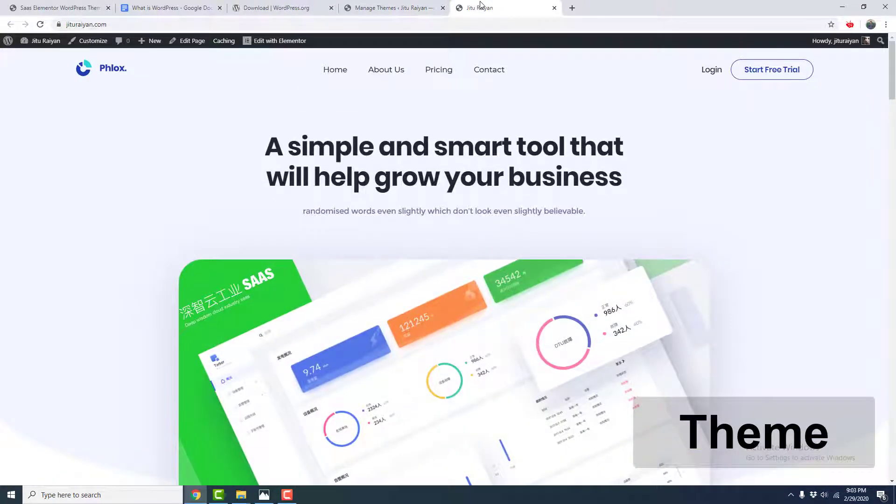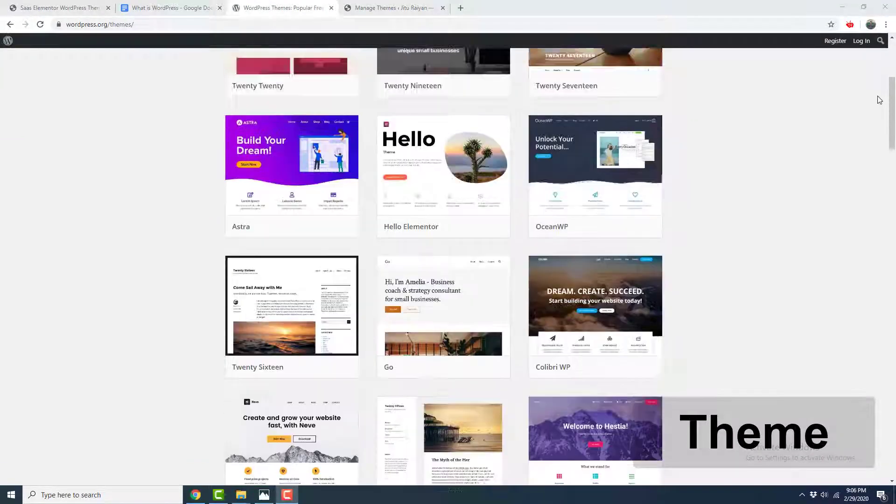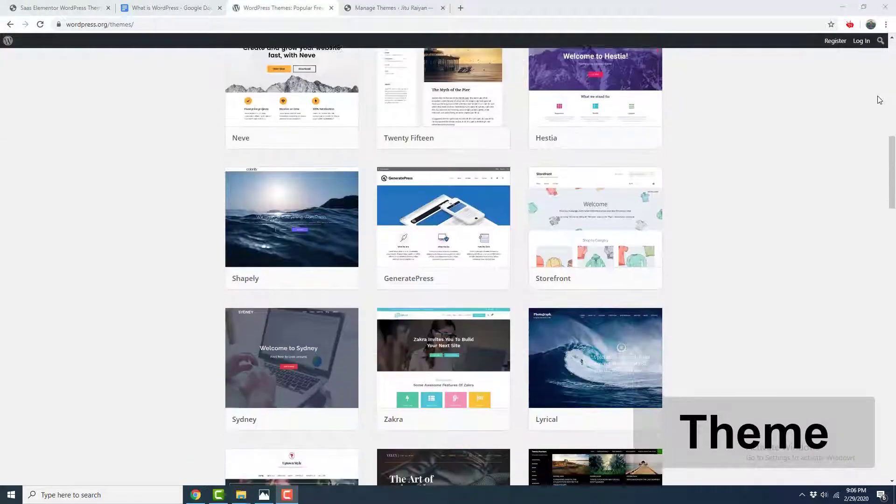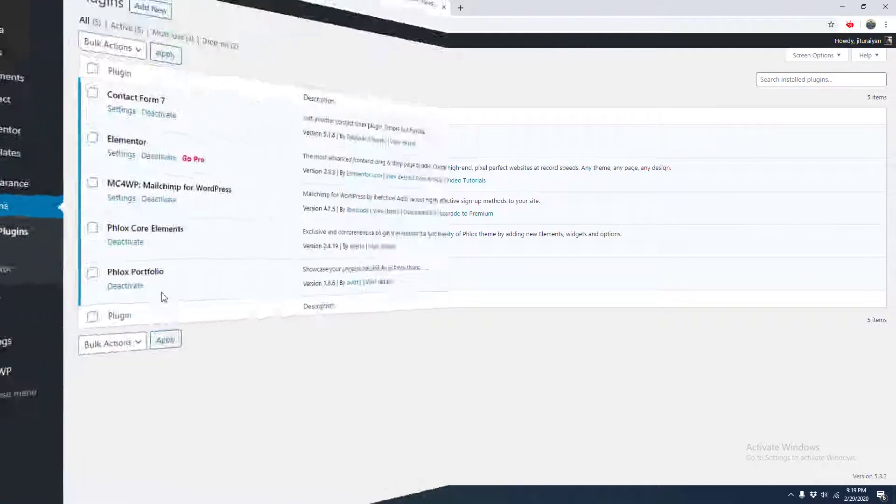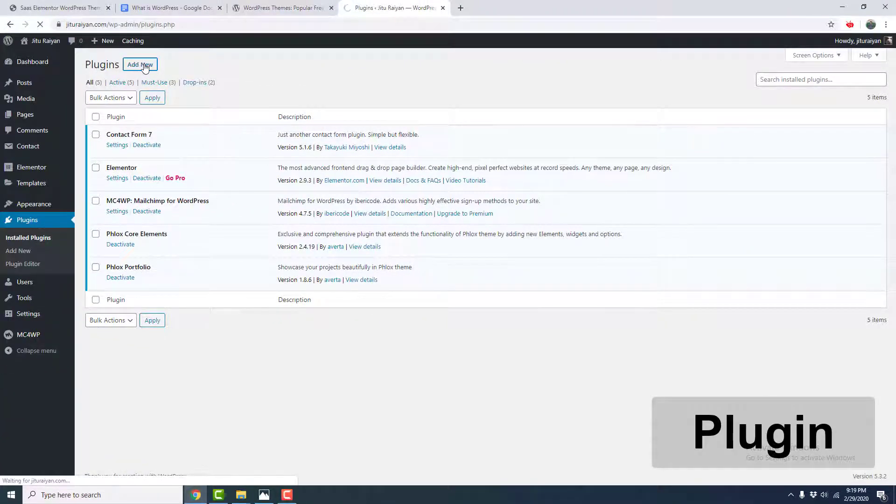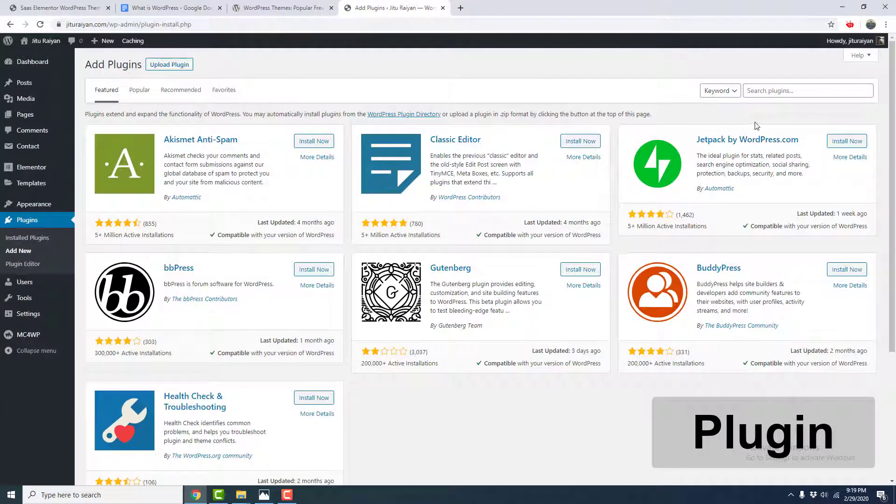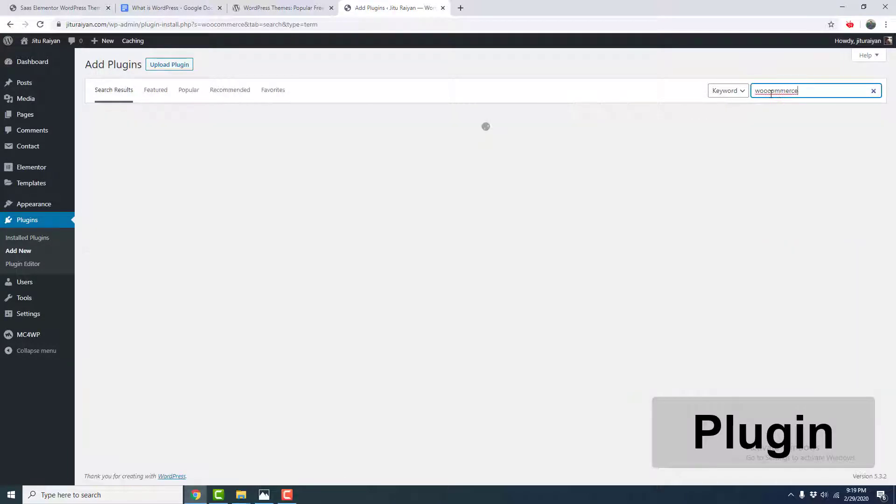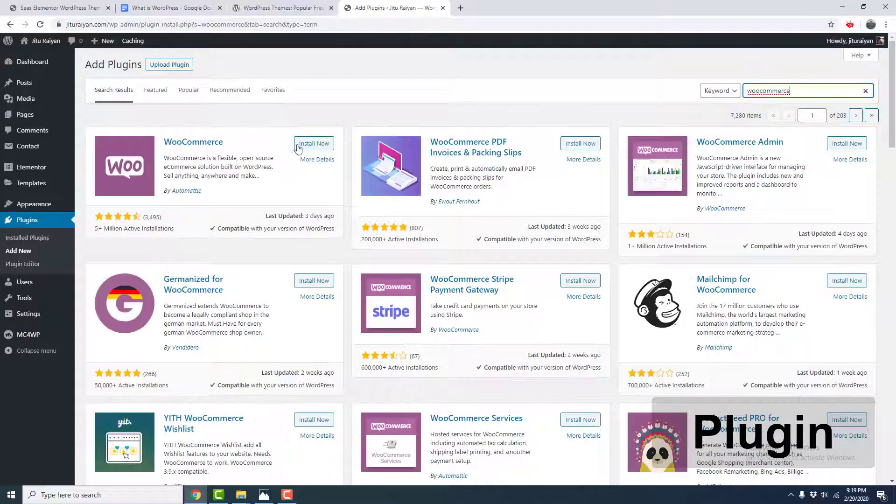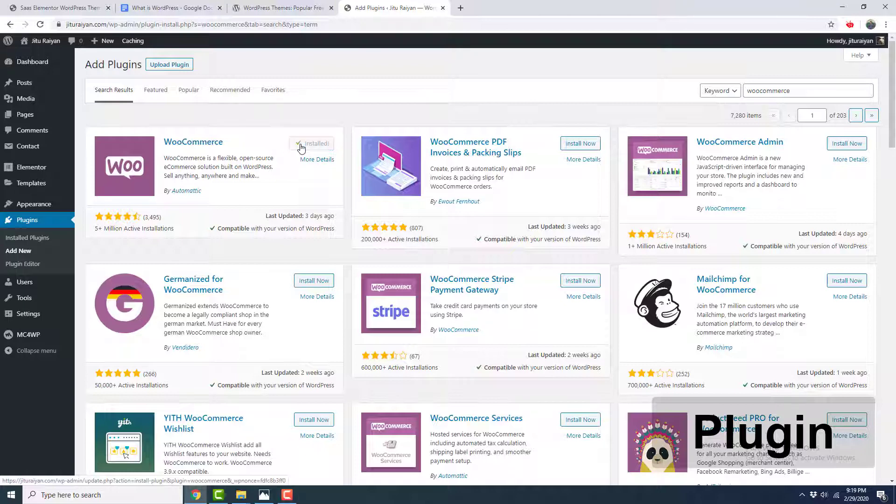The plugin is an additional software which you can install with your WordPress website to add an additional feature. There are over 60,000 plus plugins which you can use with your WordPress website. For example, WooCommerce is a popular plugin which you can use to add e-commerce functionality with your website.